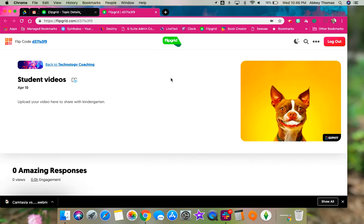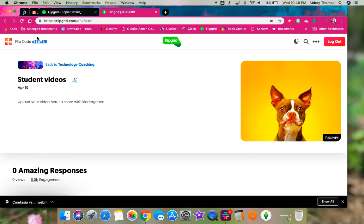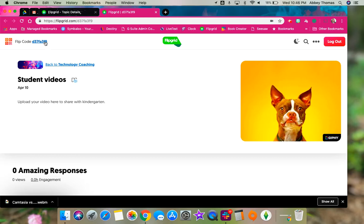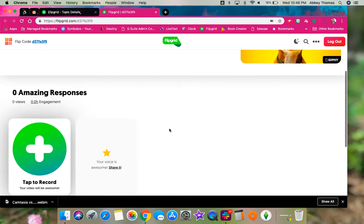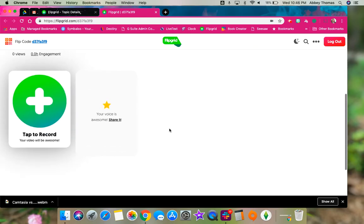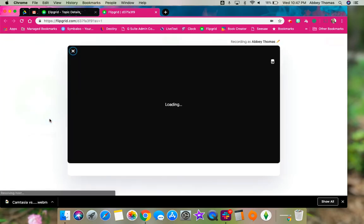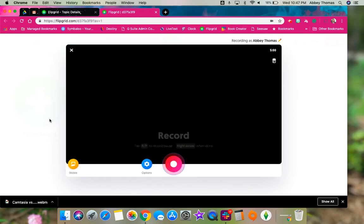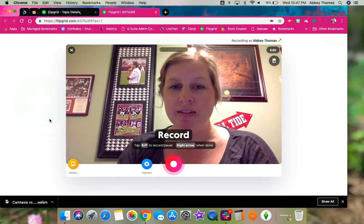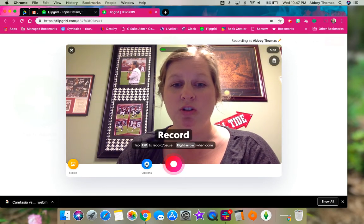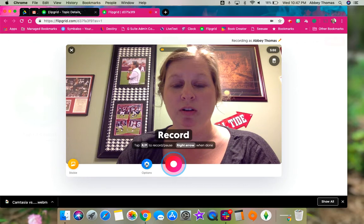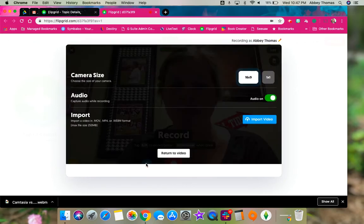You're going to give your kids the Flipgrid topic code, which is found right here, and you'll have your own specific code for your Flipgrid. The students are going to scroll down and find the plus sign, tap to record, but instead of recording in Flipgrid this time, we're going to click on options and choose import video.